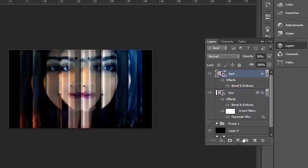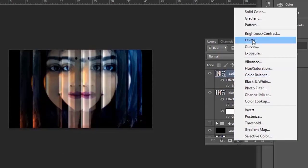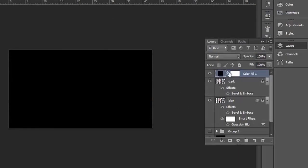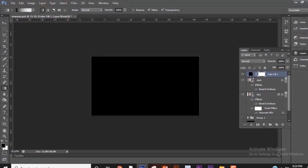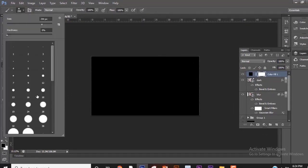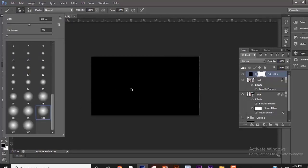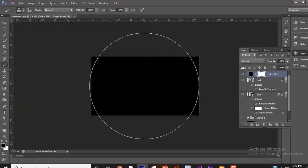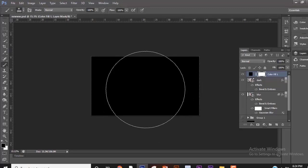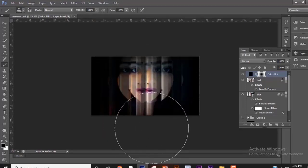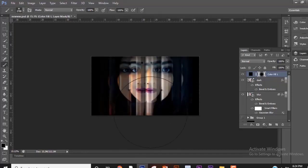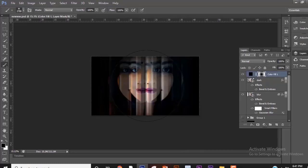Now make a new adjustment layer. Make sure your foreground color is black. Now select the brush tool and take a large brush.